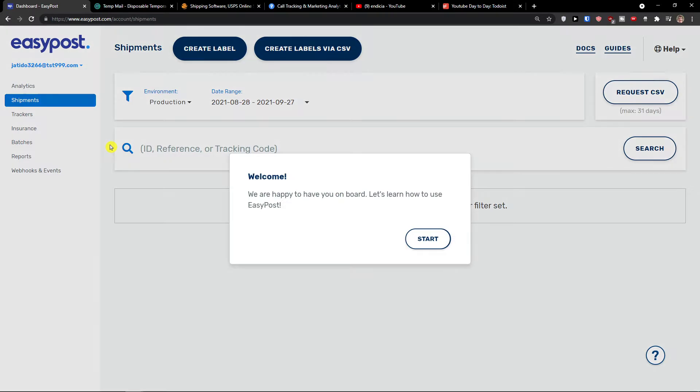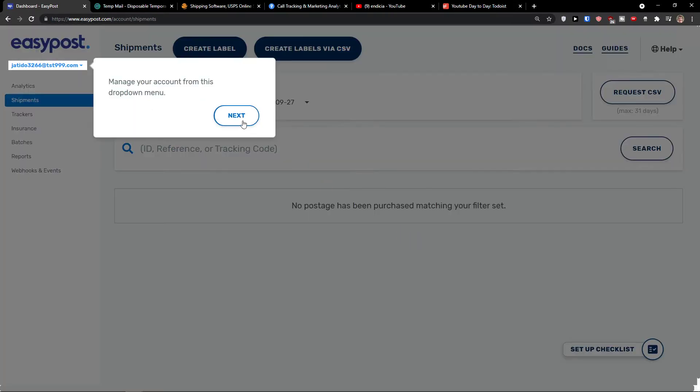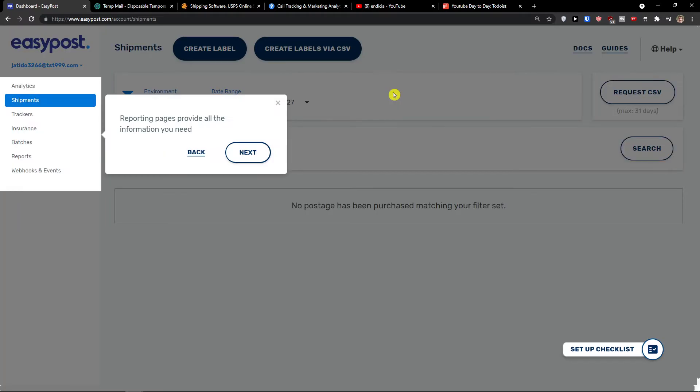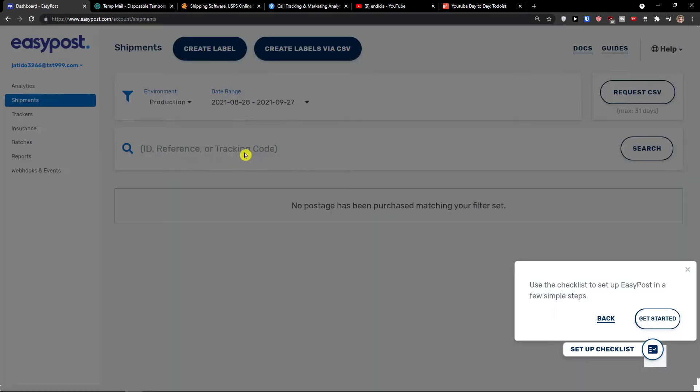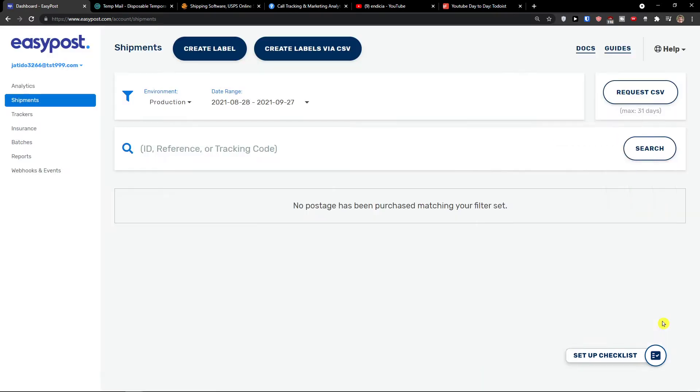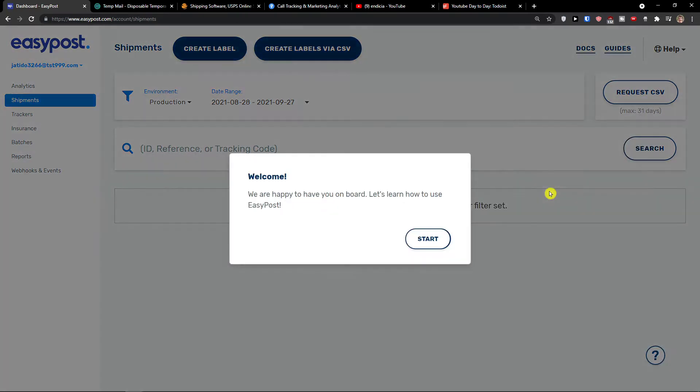When you're going to have the shipments, I'm going to show you step by step how we can manage your account from this job menu. Use the create label to create labels from our interface. Our reporting pages provide all the information you need and use the checklist to set up EasyPost in a few simple steps. Get started.